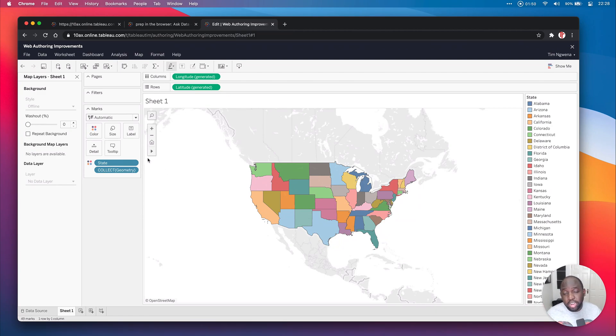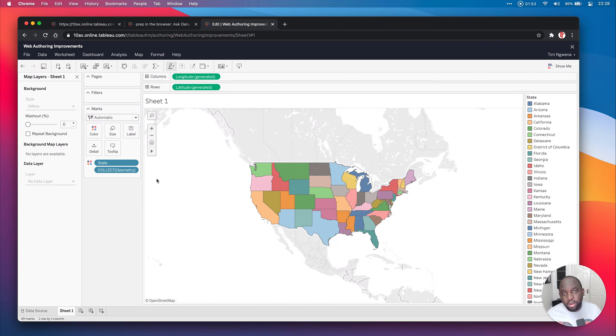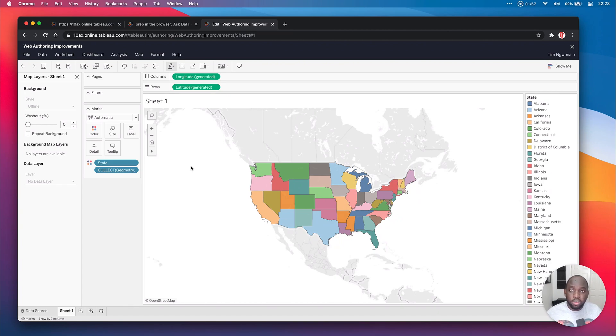If you haven't noticed, I'm actually using a workbook that I built in a previous demo showing how you can use Tableau Prep to blend spatial files to data sets.